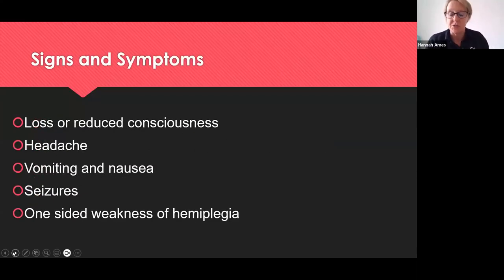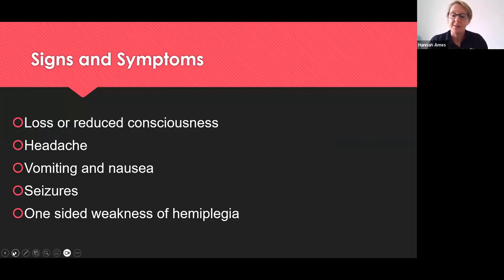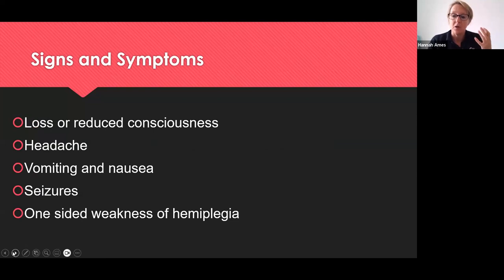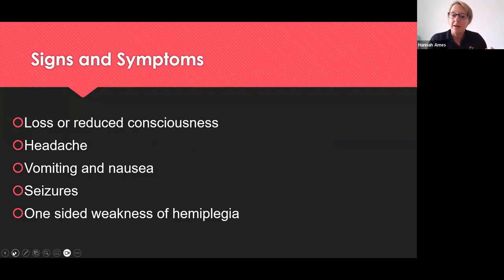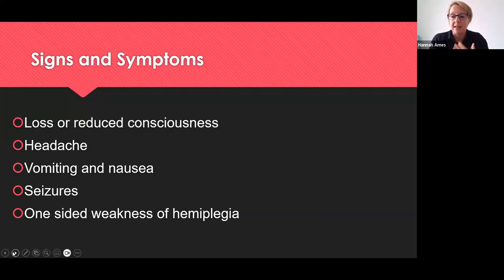What would we expect to see in someone with a subdural? They would have either a loss of consciousness or a reduced level of consciousness. We see that in our NMC scenario because the patient is normally confused with a GCS of 14 instead of 15. They will often have a headache accompanied with vomiting and nausea due to increased intracranial pressure from the subdural bleeding. It can also trigger seizures, and they might have a one-sided weakness, normally on the opposite side to where the clot is forming.